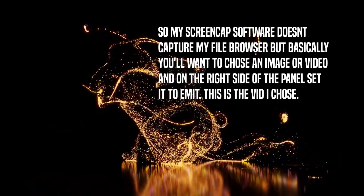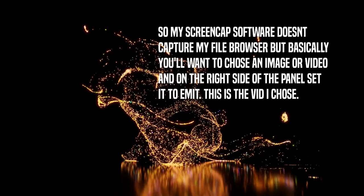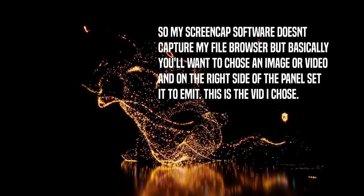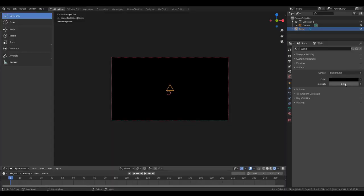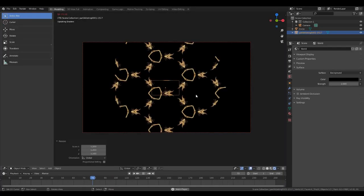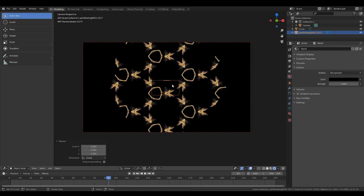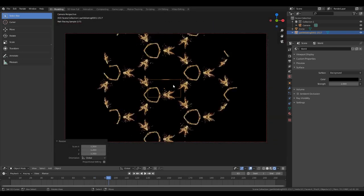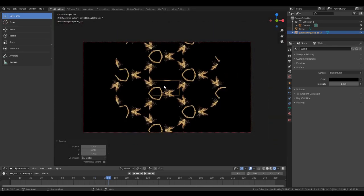Stick it to emit. Whatever you're bringing in, usually I would set to emit. And you're going to start seeing some of your source image.